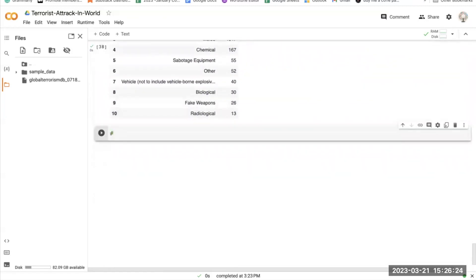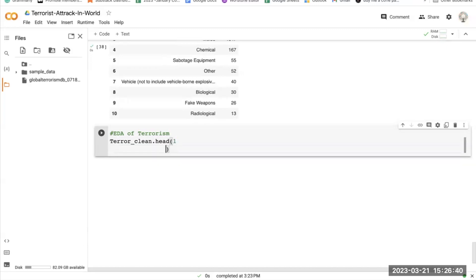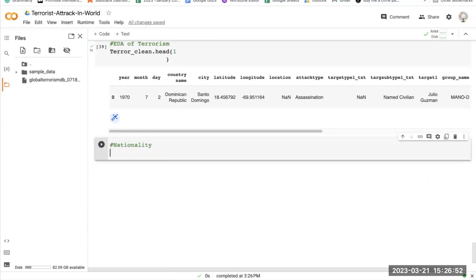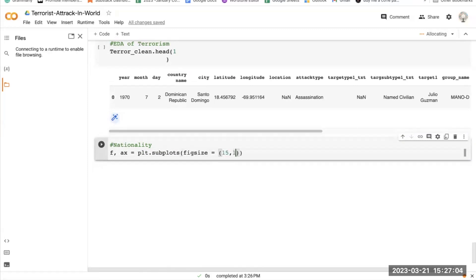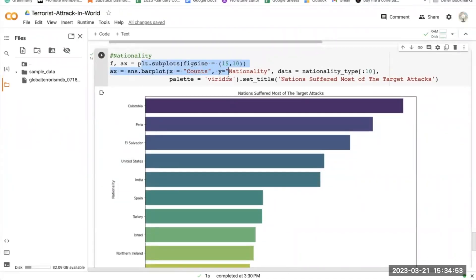Now the reason you're here — EDA on terrorism. Let's start. The first thing I'm going to do is print the head once. Now we are going to find the nationality. This code creates a bar plot using the seaborn library — sns.barplot — that visualizes the top 10 nationalities that have suffered the most terrorist attacks according to the Global Terrorism Dataset.